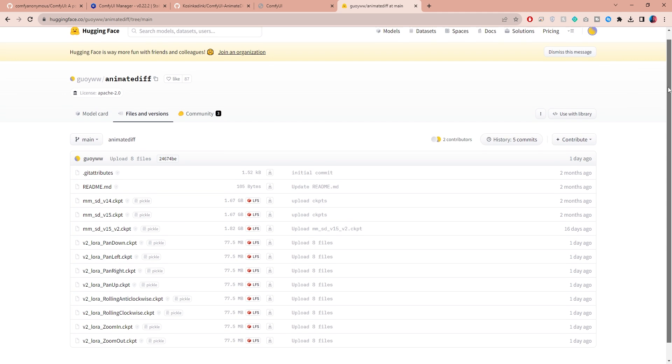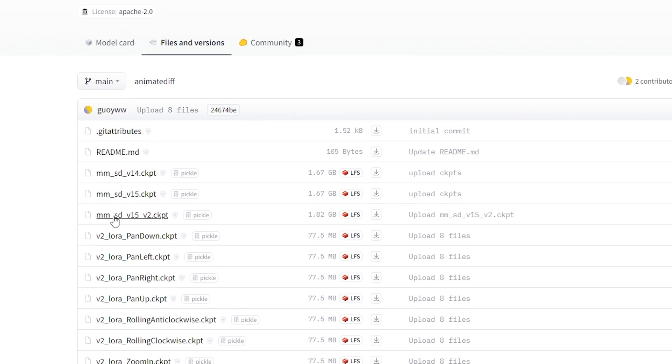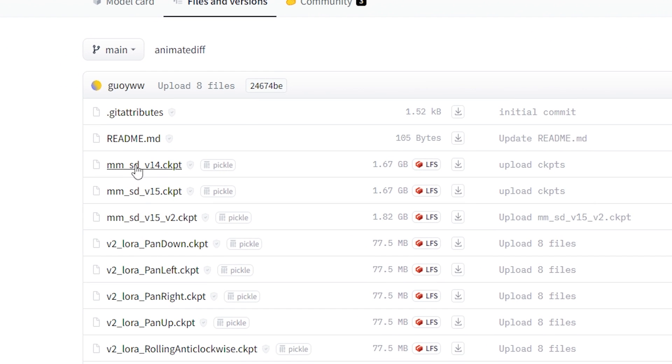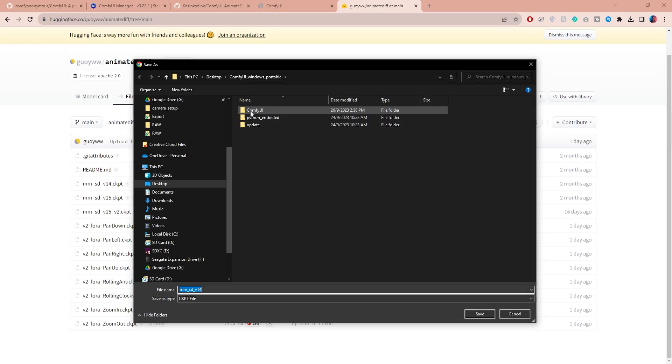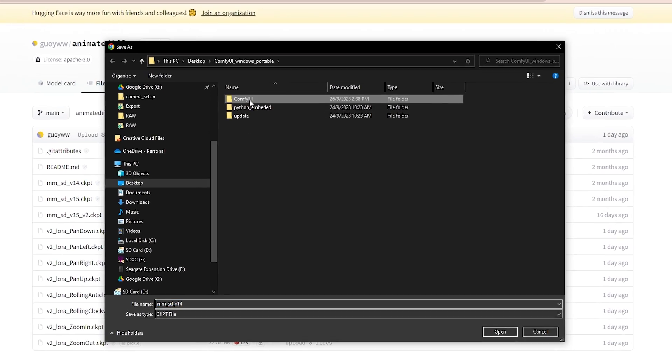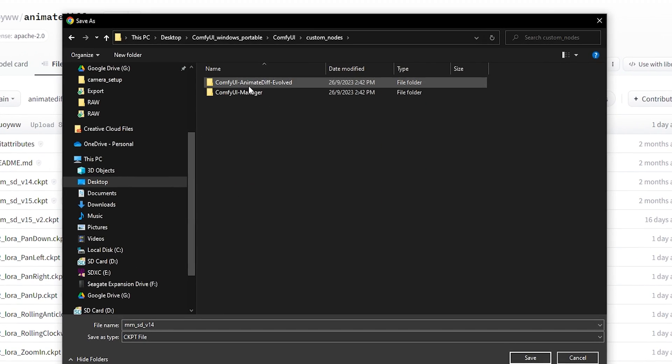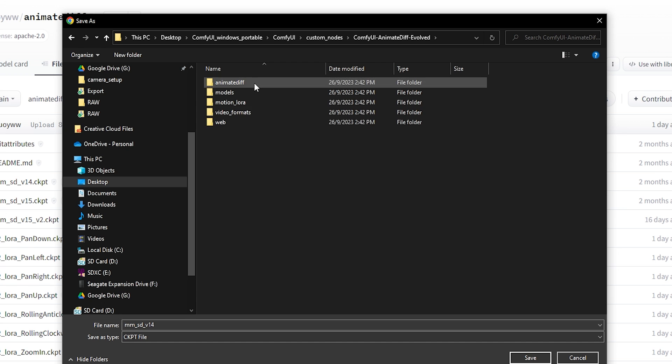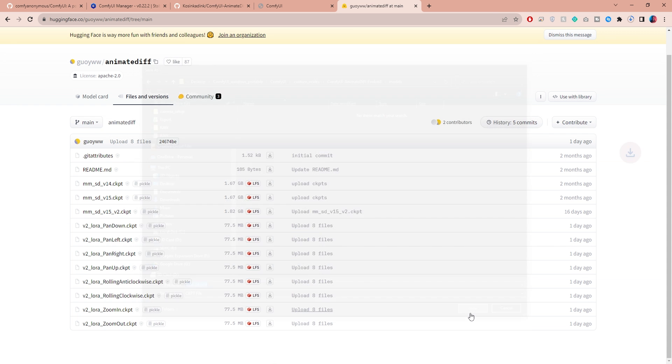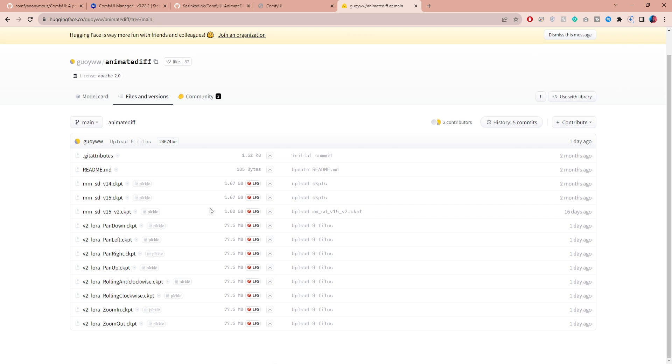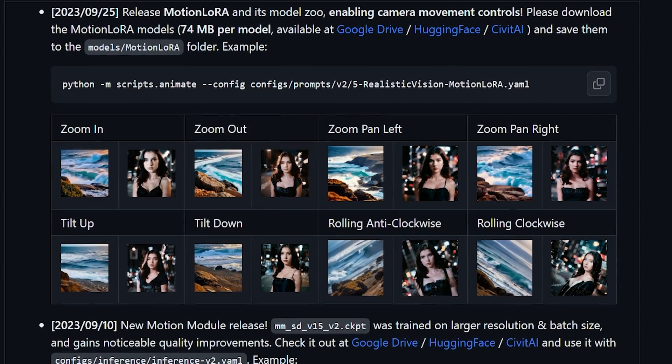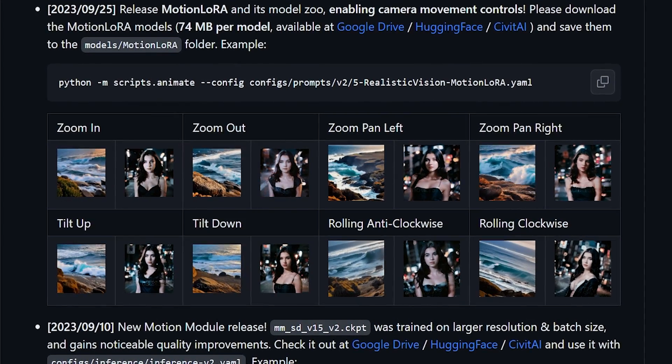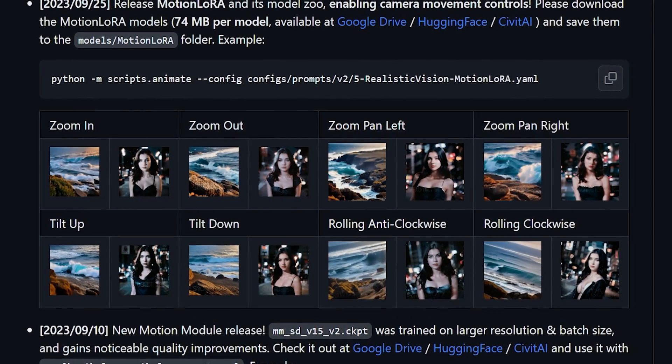First, you need to get the motion modules from this HuggingFace page that I will link below. Look for these three checkpoint files. To download this V1.4 file, for example, right-click on the download button and go to ComfyUI, custom nodes, open the AnimateDiff folder, go to models and save the file there, and simply do the exact same thing for the remaining two modules. You will also find other MotionLora files. These new models are meant for controlling camera movement in AnimateDiff, so let me know if you'd like to see another video on that.